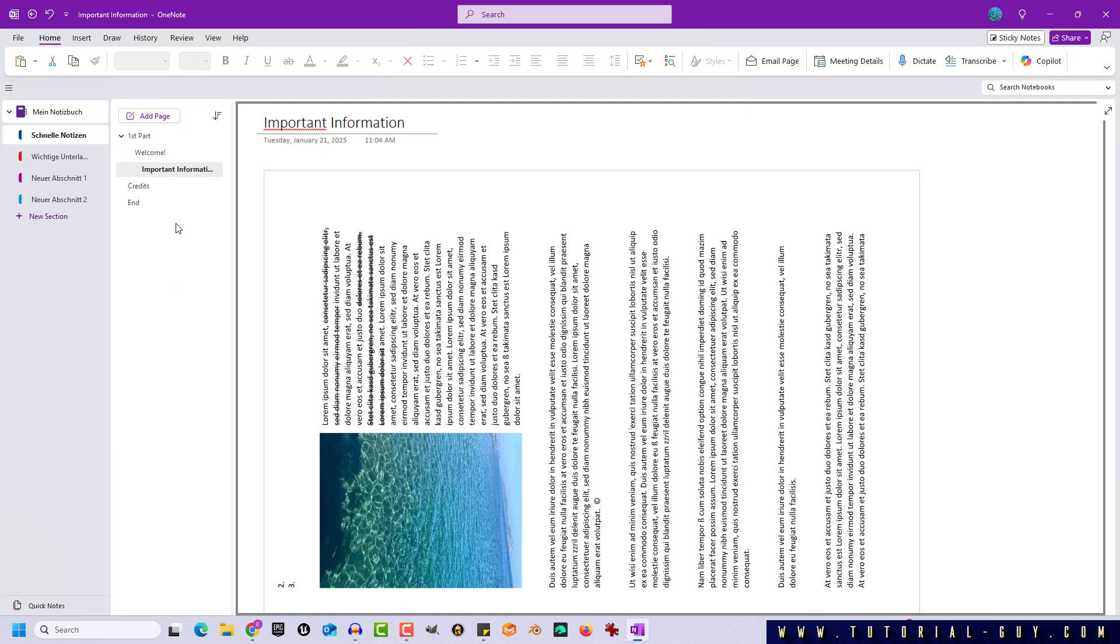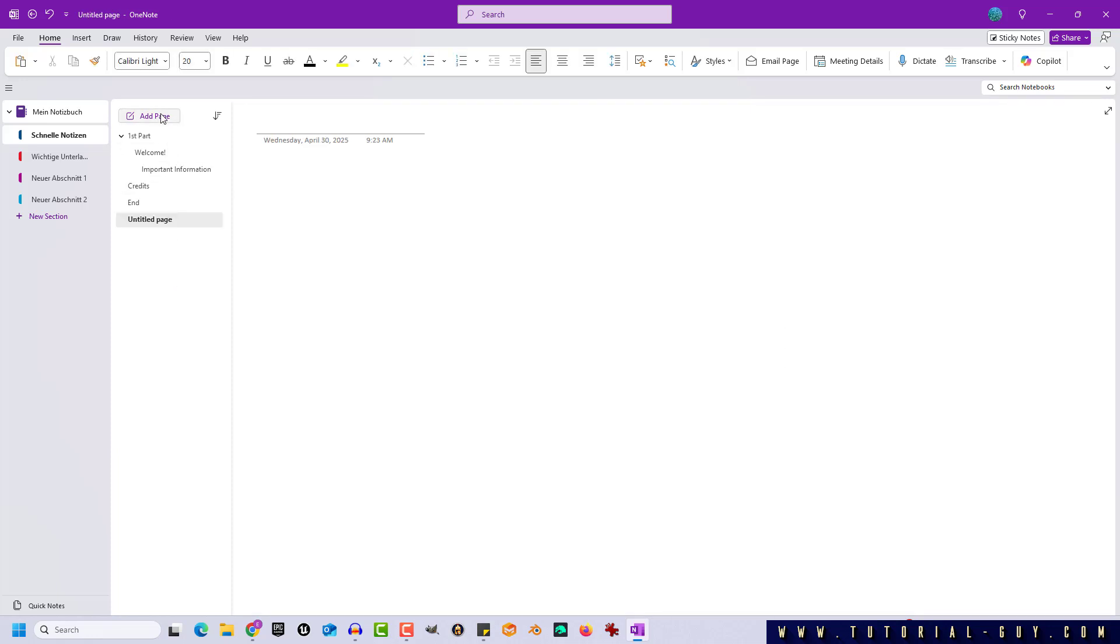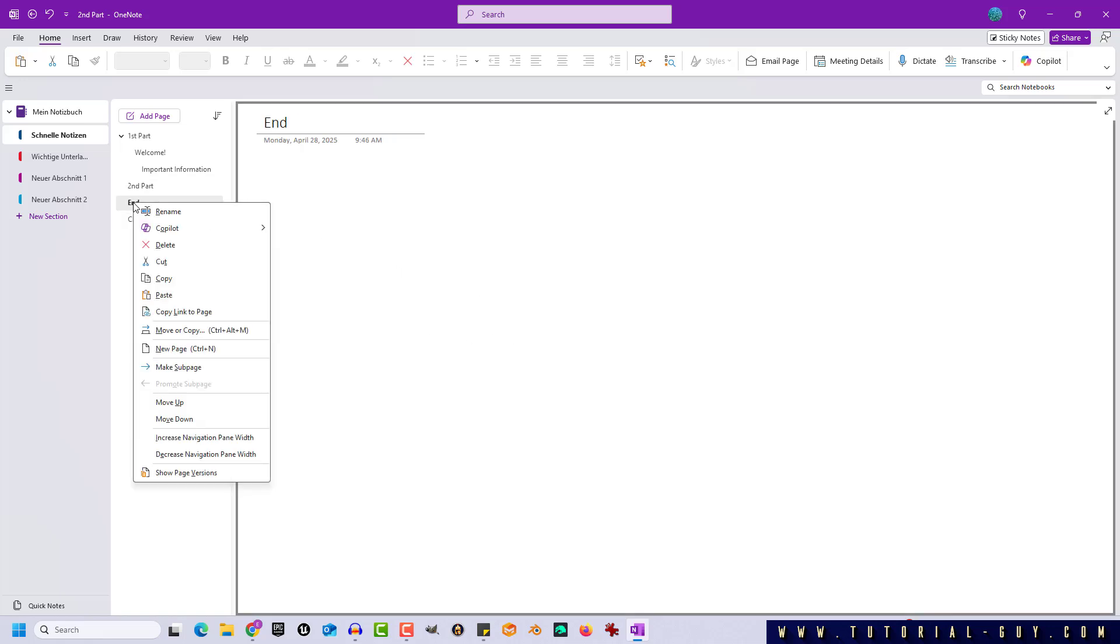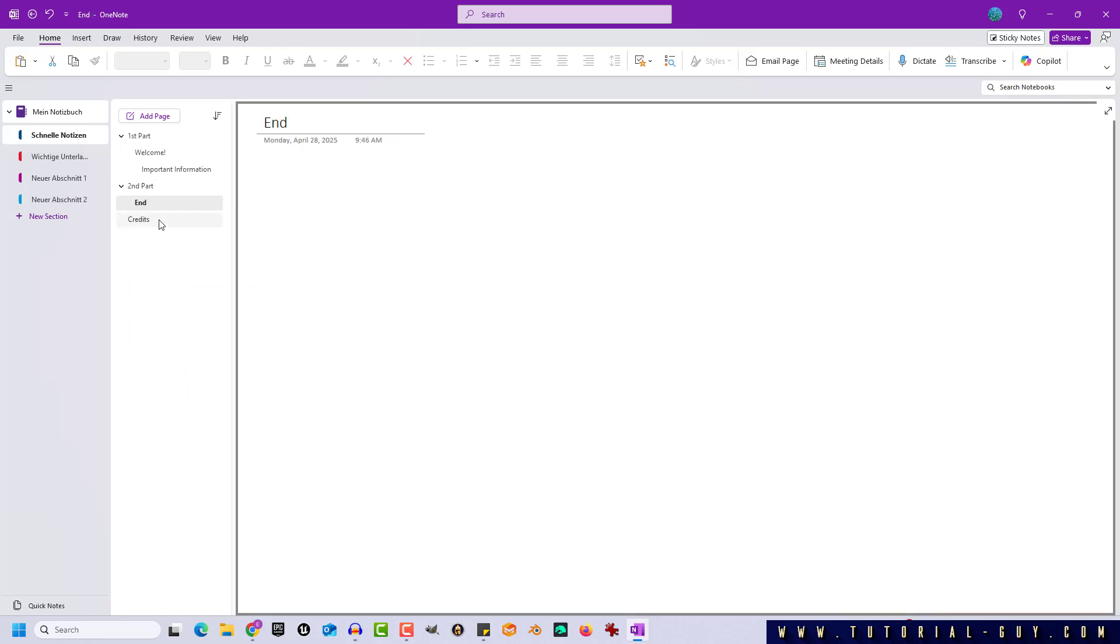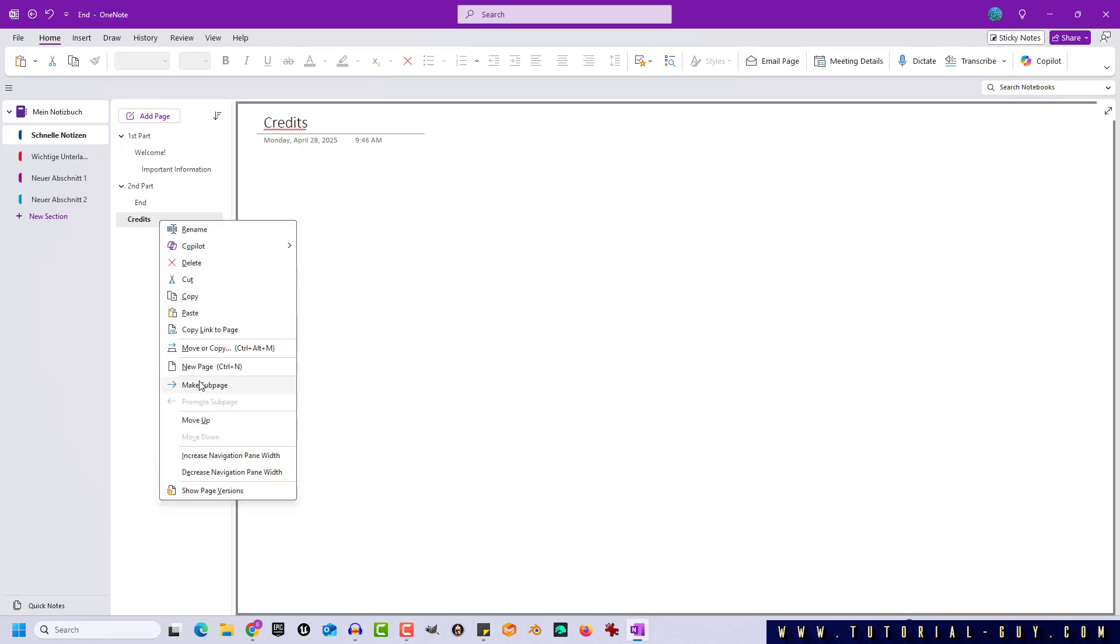So we create a new page and move my pages to the right place. Now I can repeat the process with my end page and my credit page.